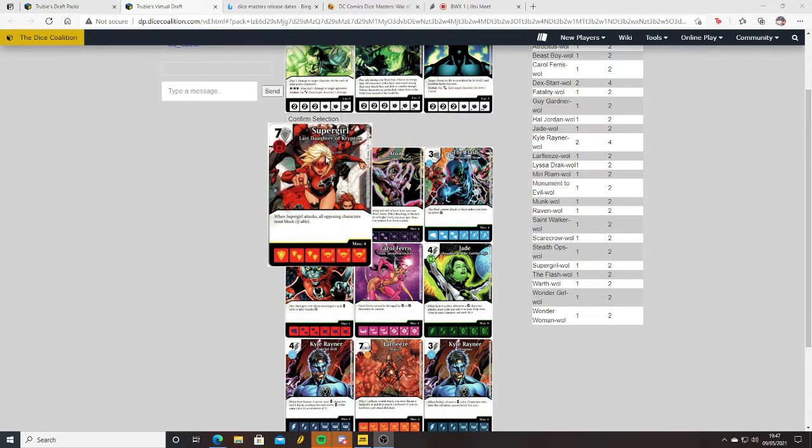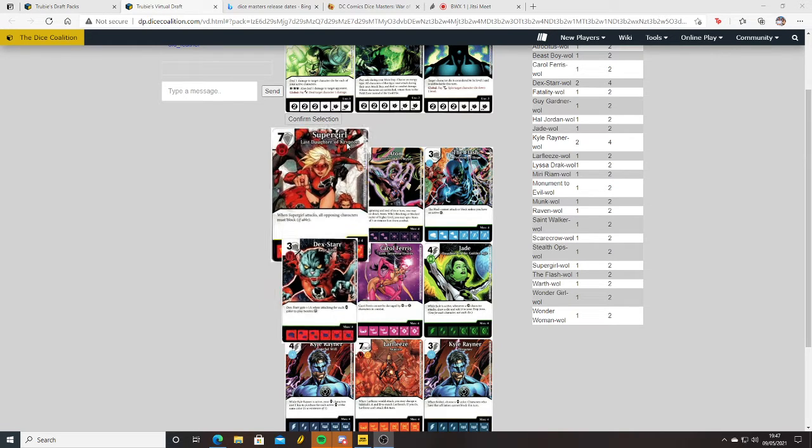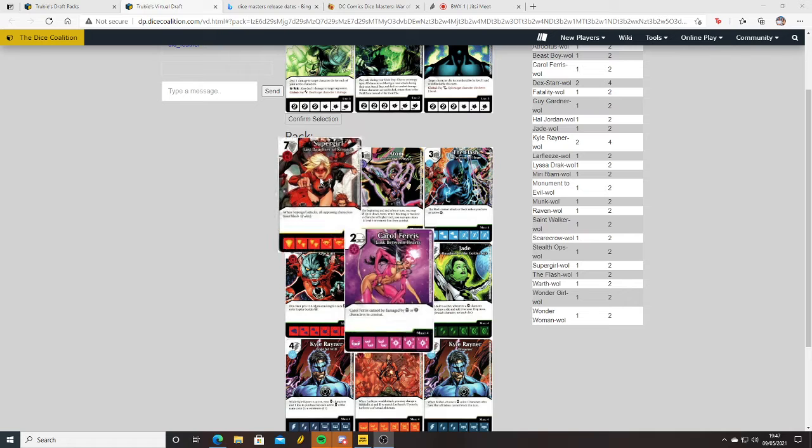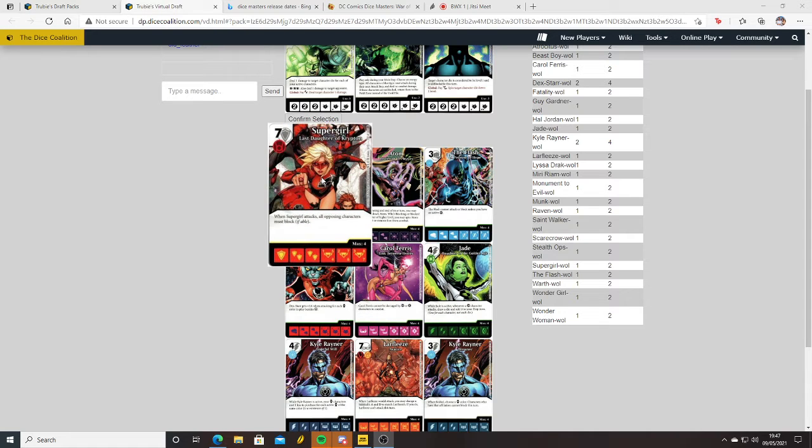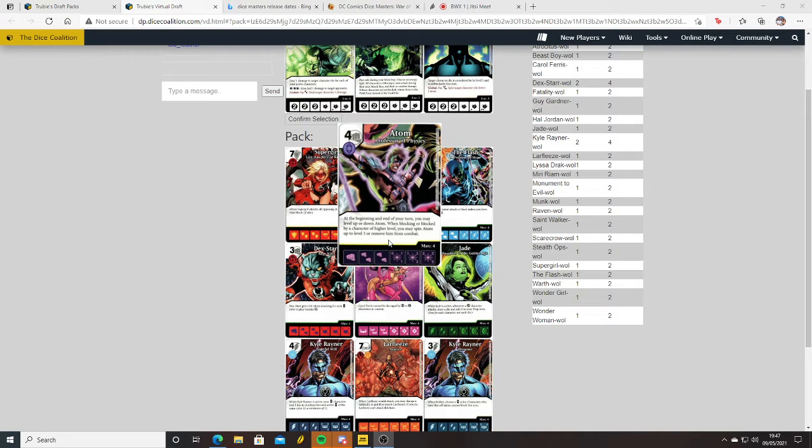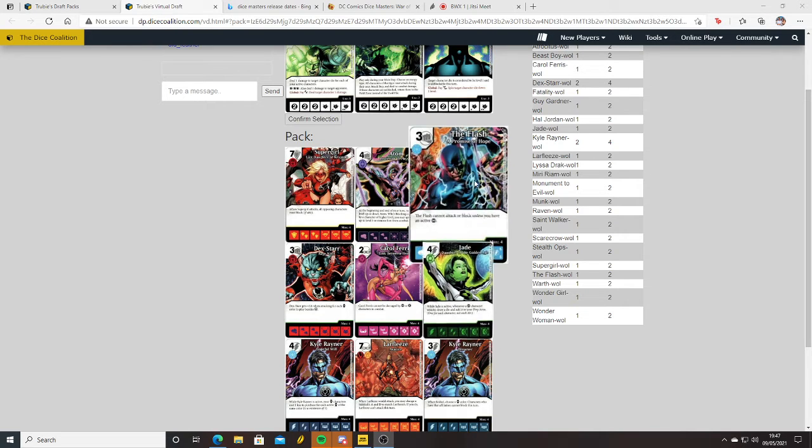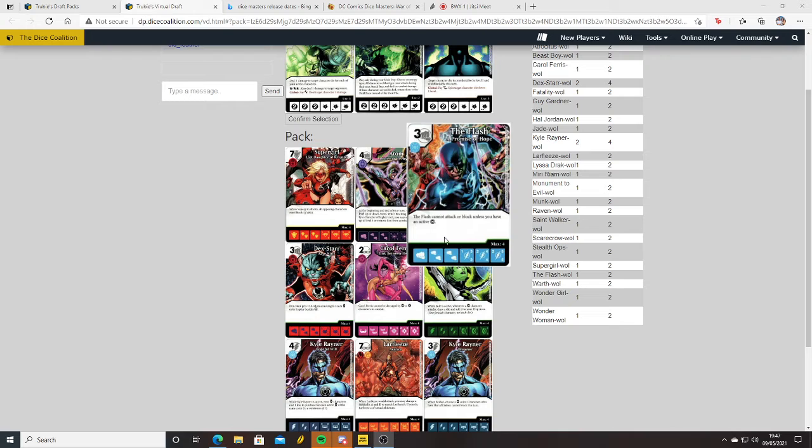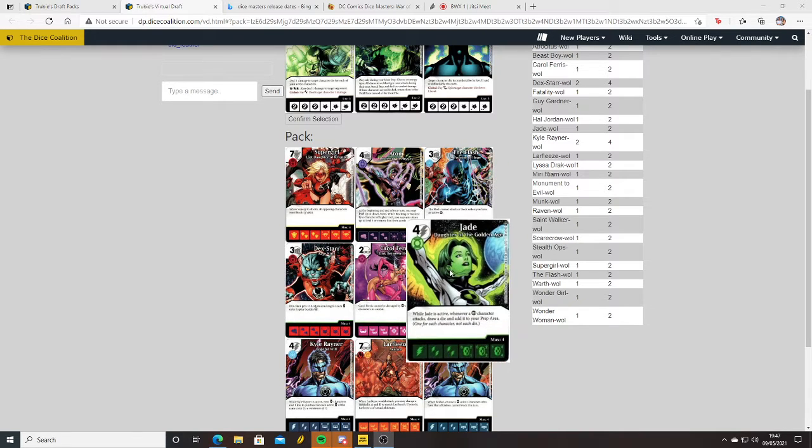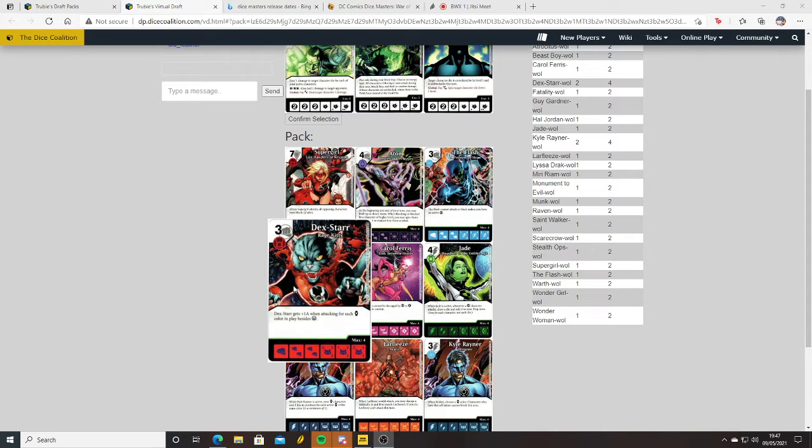Super Girl, seven cost - that's a lot. When Super Girl attacks, all opposing characters must block if able. I think I'm going Dexter. Atom, Professor of Physics - at the beginning and end of your turn you may level up or down Atom. When blocking or blocked by a character of higher level, you may spin Atom to level three or remove him from combat. I like that, that's quite cool. The Flash - decent stats for a three cost but I need to have a Green Lantern for that.